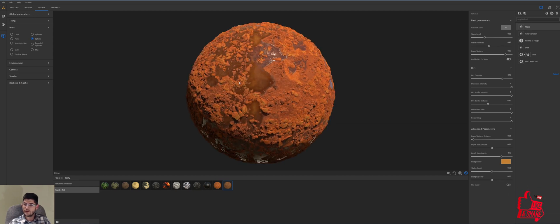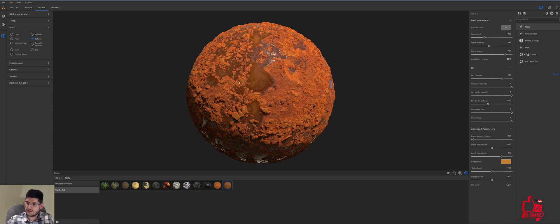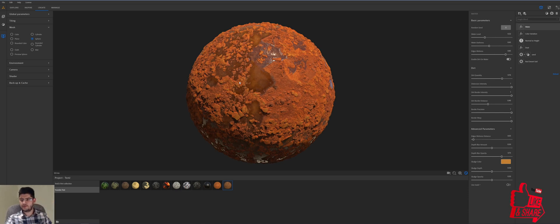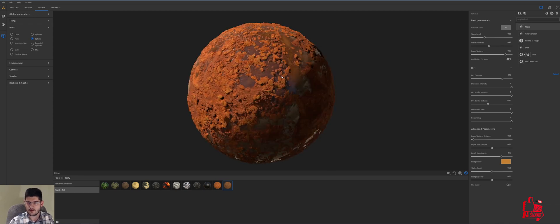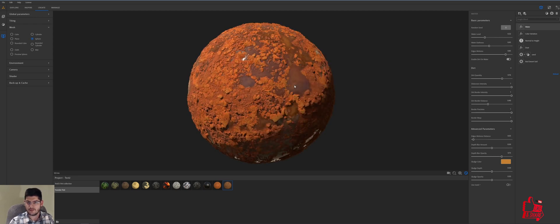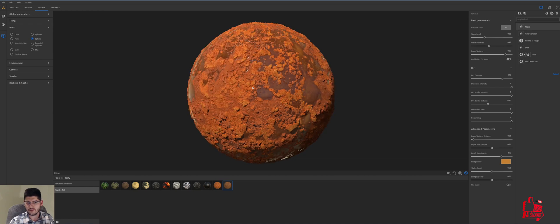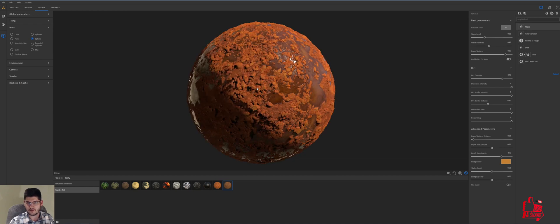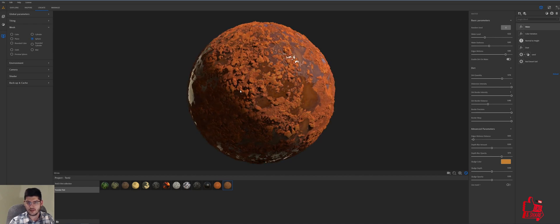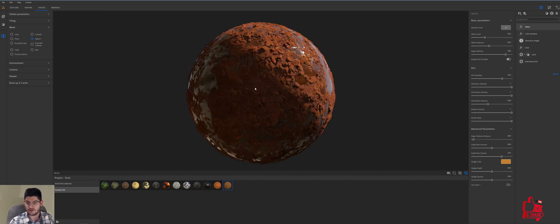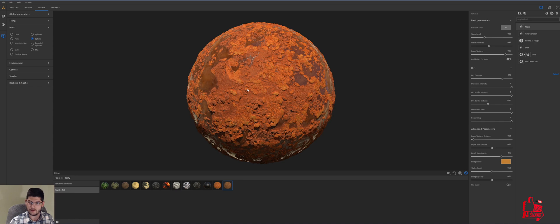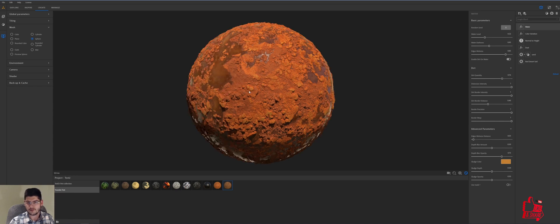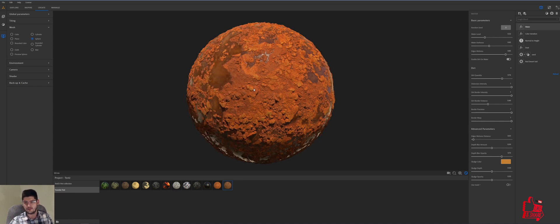So I hope you guys enjoyed this. This was a very quick material that we just did in substance alchemist. Again, this is just to showcase some of the features that you can use and how quickly you can get a very good texture, ground texture, especially that you can use. I'm actually going to use this in one of my upcoming projects in Unreal Engine. So stay tuned for that because I will be making a video soon on that project.